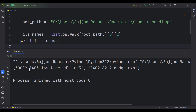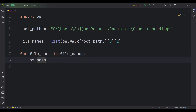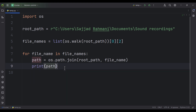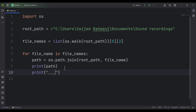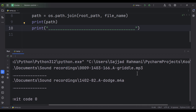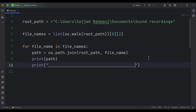Now suppose that we want to find the full path — the absolute path — of each of these files. We can simply write a for loop: for every file name in file_names, we type os.path.join, using the path module. We join the root path and the file name, and store the result in a variable called path. If I print path and run the code, you can see we have two paths — the absolute path of each of those files.